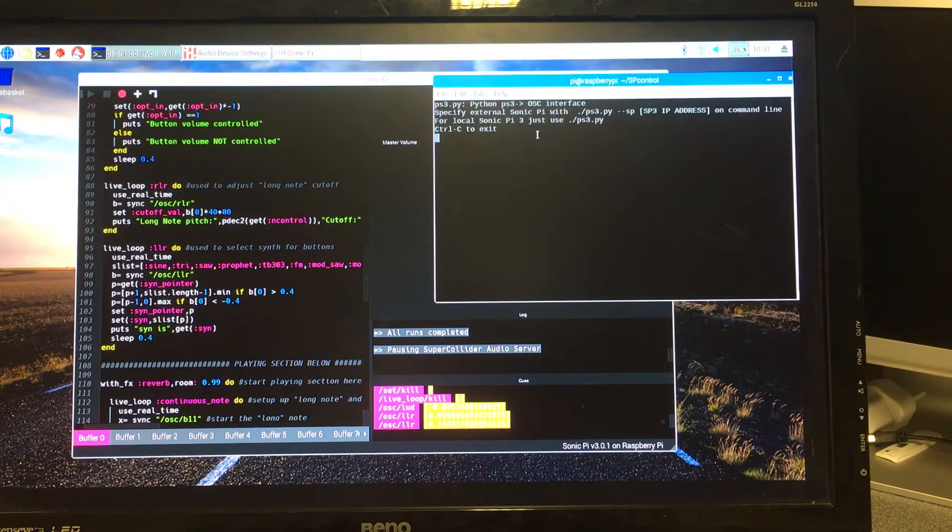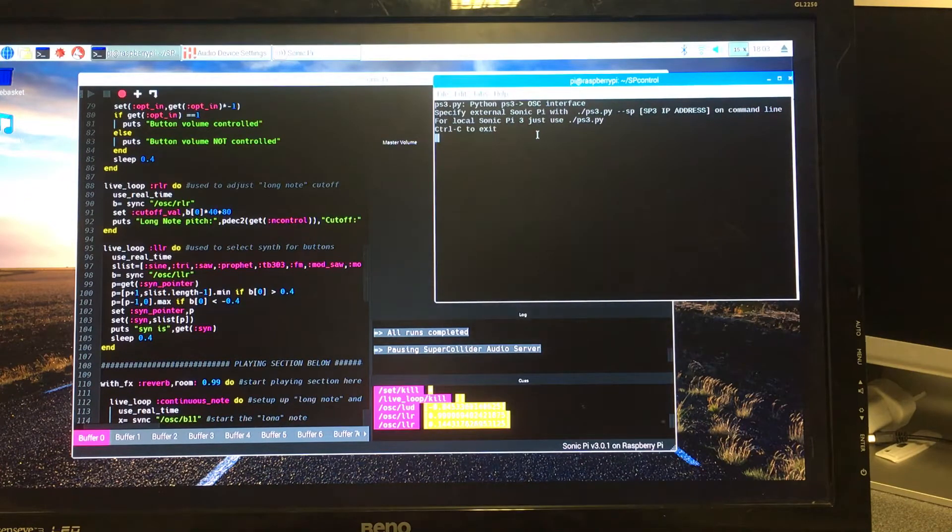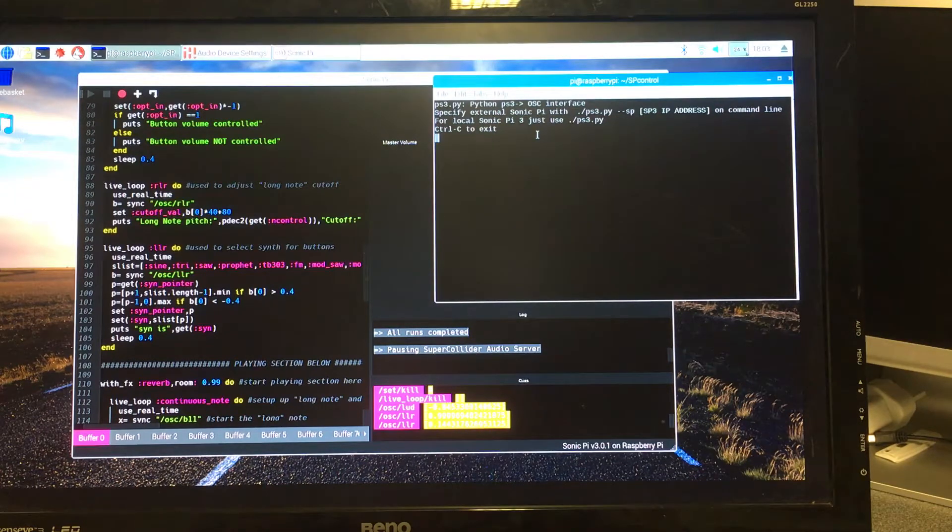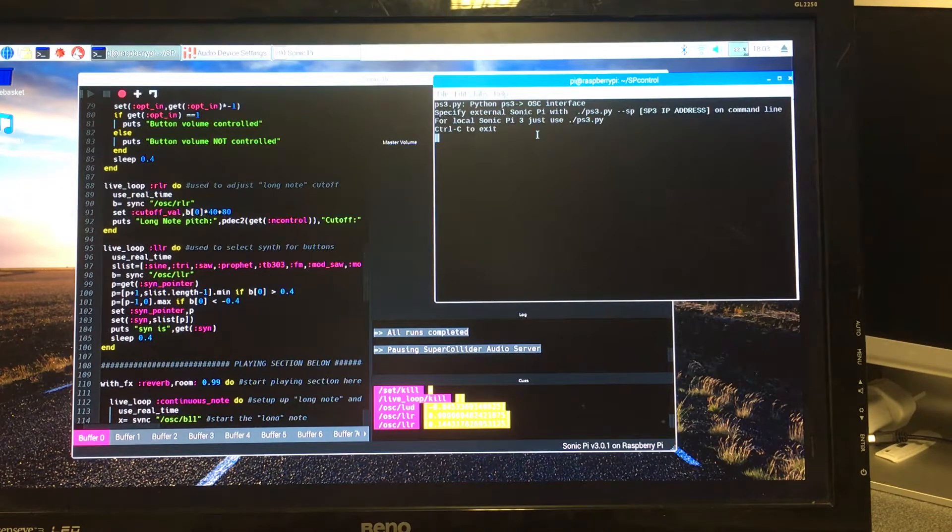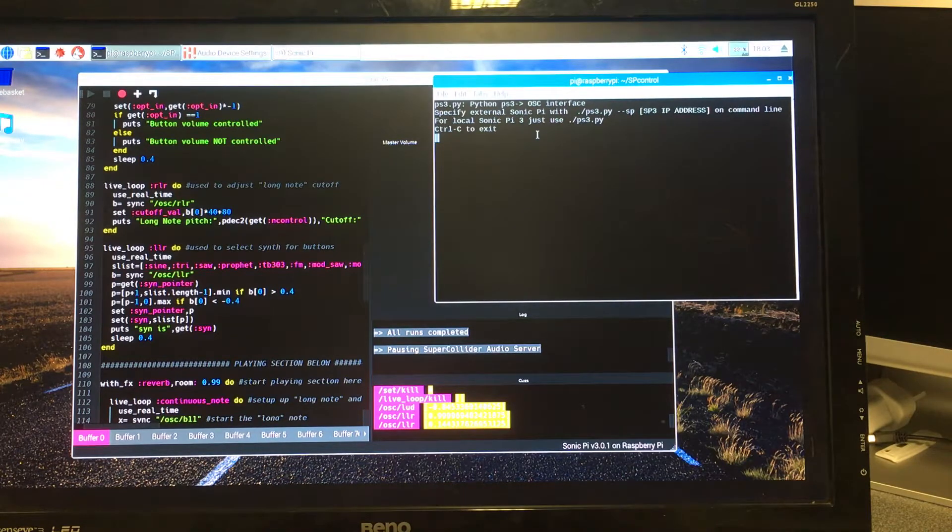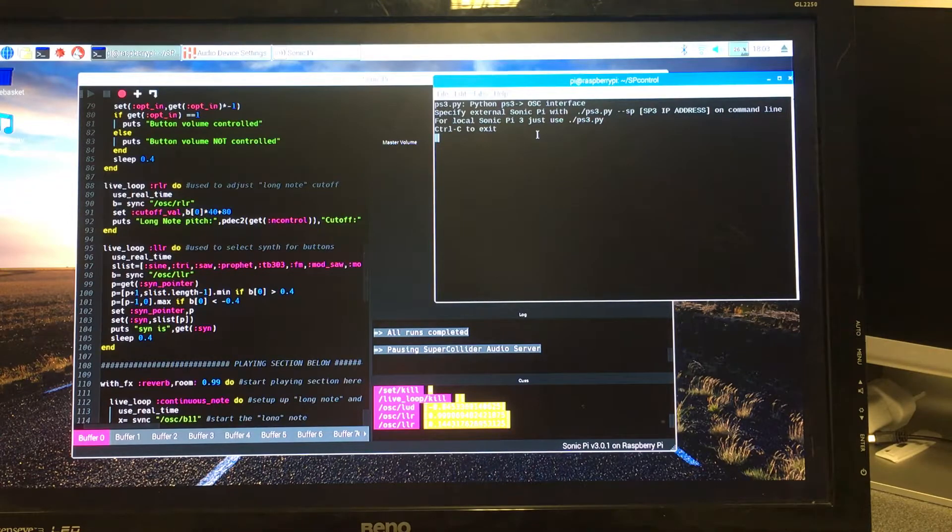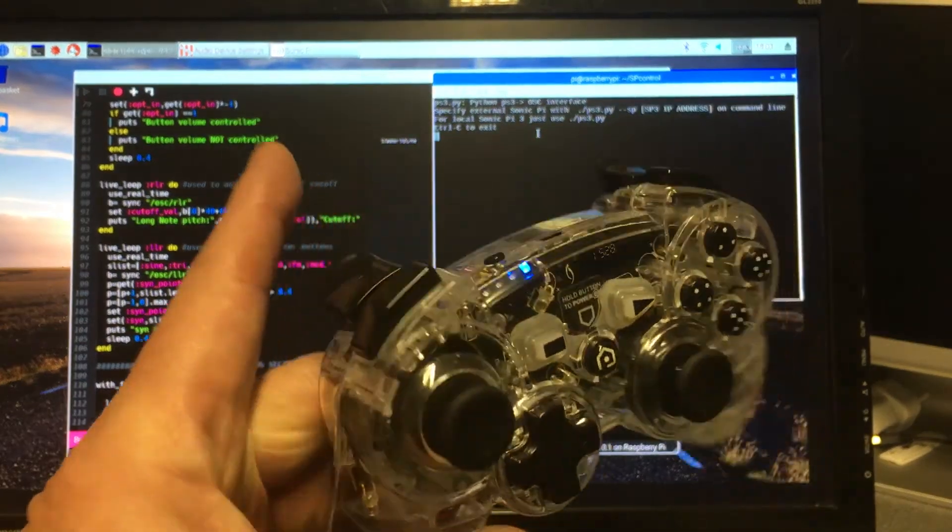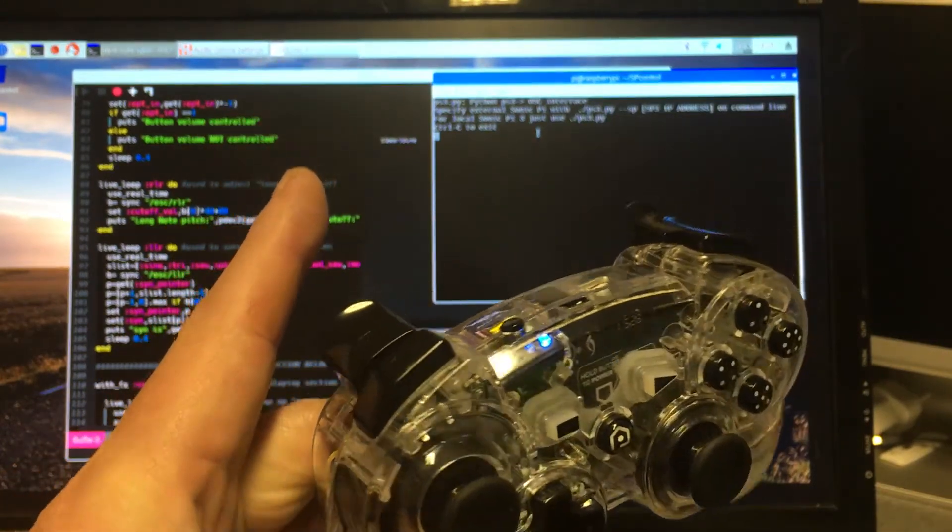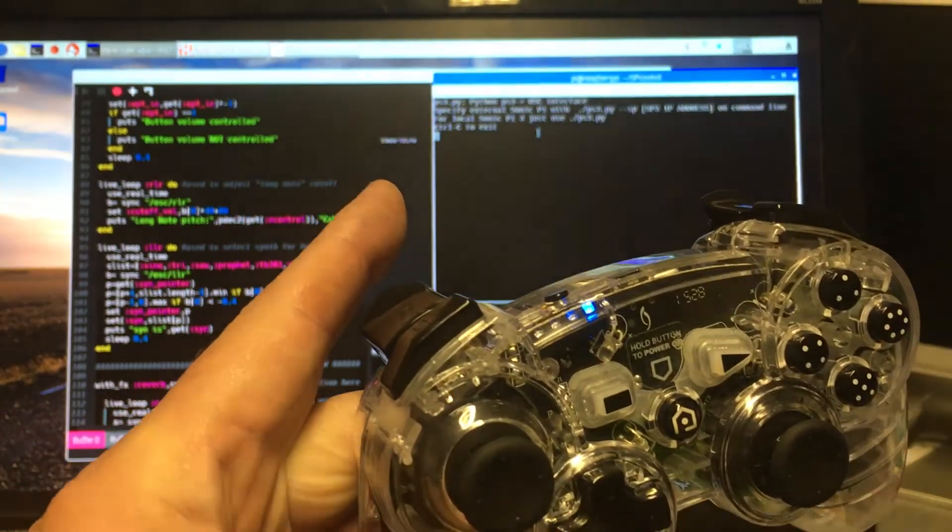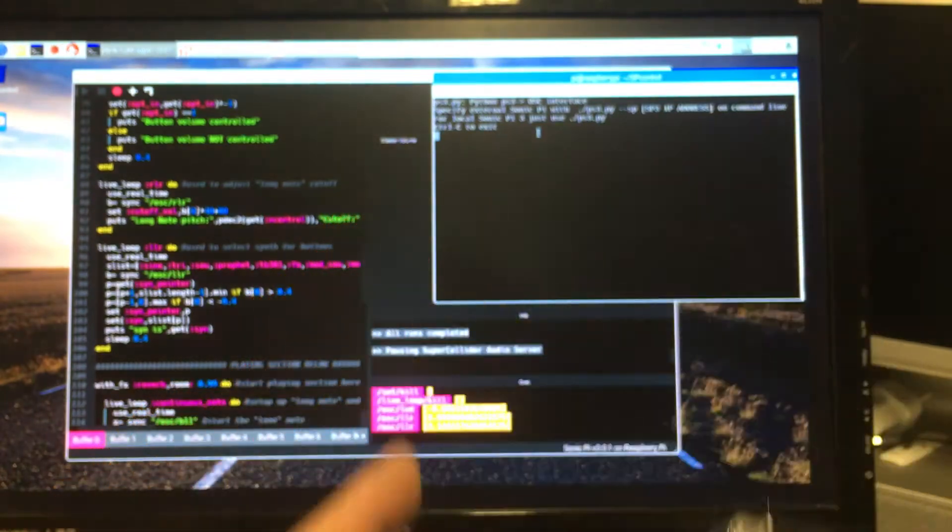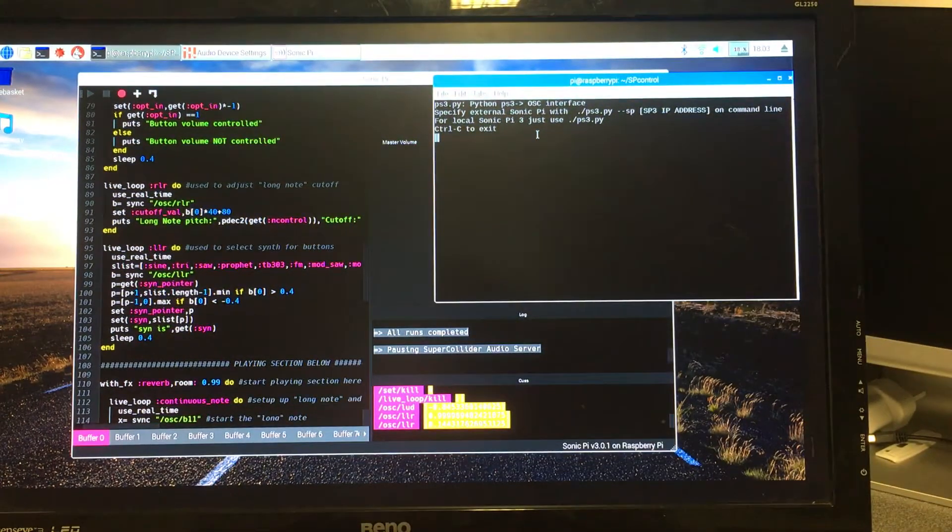This is a Python script to allow a PS3 controller to send OSC messages and it can be run either internally on the Sonic Pi running on the Raspberry Pi here, or externally if I specify the IP address. It runs quite happily on my Mac as well with the interface for the PS3 controller, which is a wireless one going into the Pi. It's just a wireless dongle that plugs into one of the USB ports.